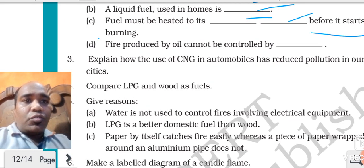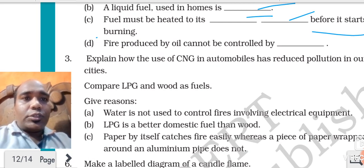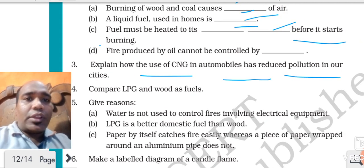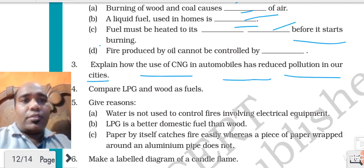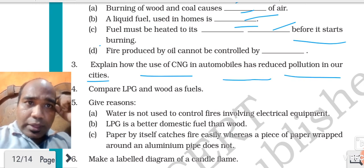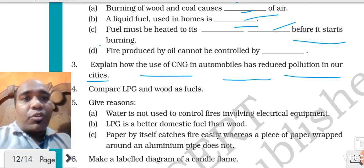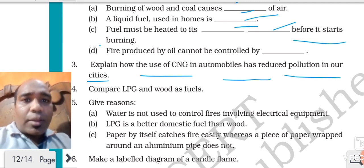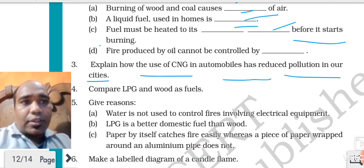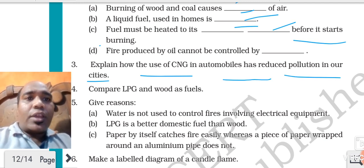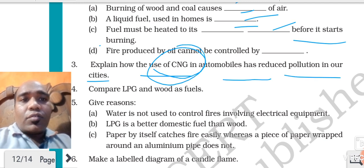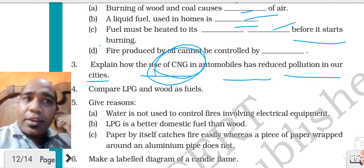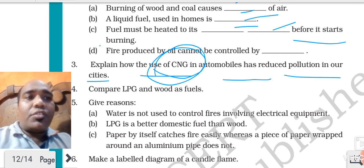Explain the use of CNG in automobiles - it has reduced pollution in our cities. Yes, because CNG compared to petrol and diesel was producing more carbon particles after combustion. Whereas CNG is a gas so it is producing less particles in the air, which has reduced pollution.